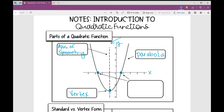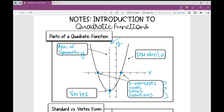Where the graph crosses the x-axis, we call those x-intercepts. You might also hear the terms roots, zeros, and solutions. When asked for the x-intercepts, the x-intercept is when y is 0, so we plug in 0 for y and solve for x. All of these terms — x-intercepts, roots, zeros, and solutions — mean the same thing.